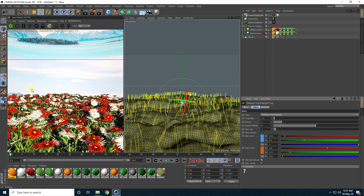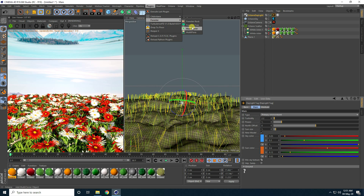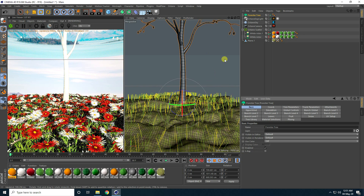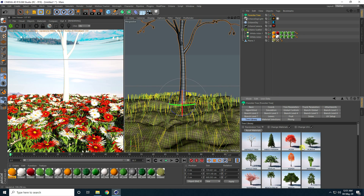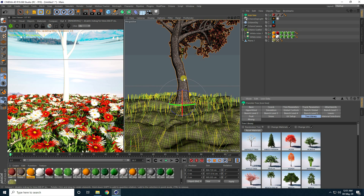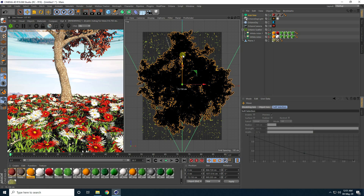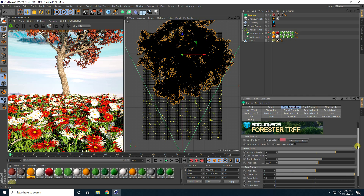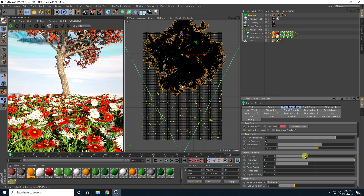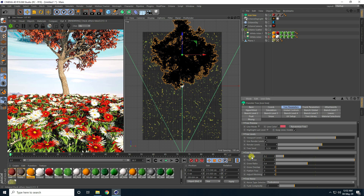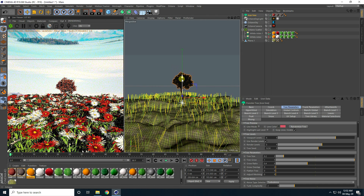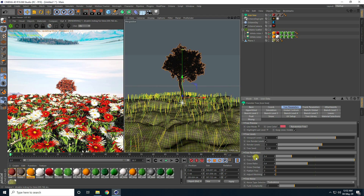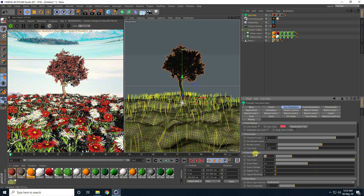The background is complete. Now I add trees — go to Plugin, Forester, and use the Tree object. Change the tree in the Library to my preferred one. Select the tree, go to Tree Size, and decrease it. I try 0.2, then 0.4, and settle on about 0.3.